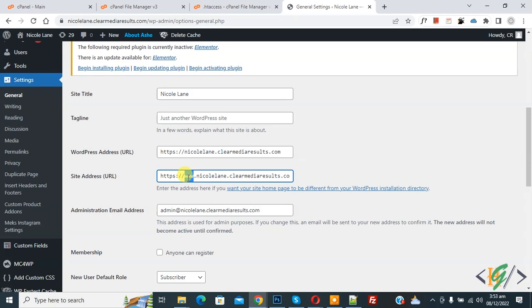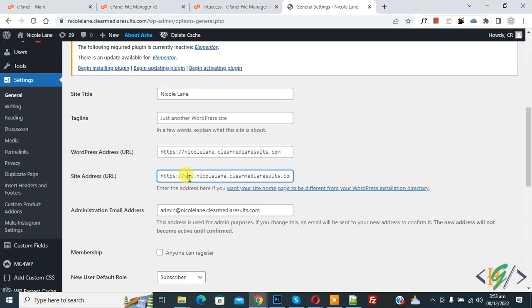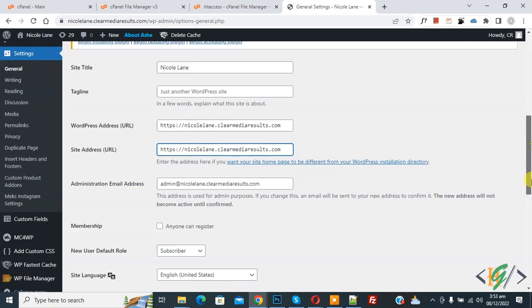So now remove or you can add www here. It depends on you, so I remove this and then click on Save Changes.